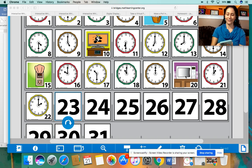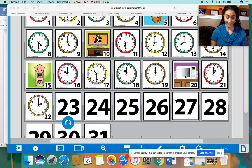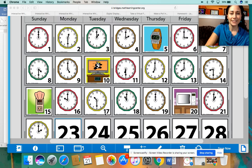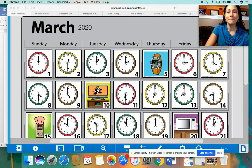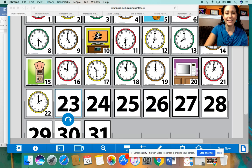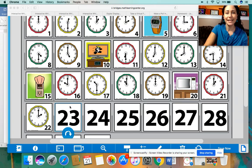All right, let's take a look at the clock and see. Let me just cancel this real fast. Let's see if your predictions were right. So today's date is Monday, March the 23rd, 2020.